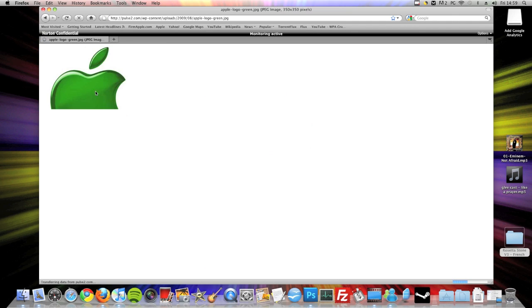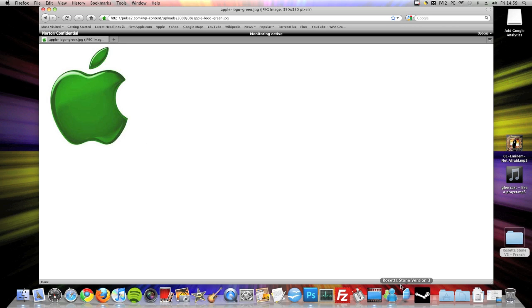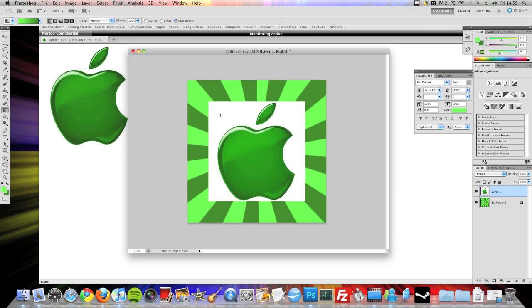And copy that image, and then go back to Photoshop. And then Command V to paste it in, or you might have to press Control V if you're on a PC. Now you can see there's like a white outline around the Apple logo that I've just put in there.